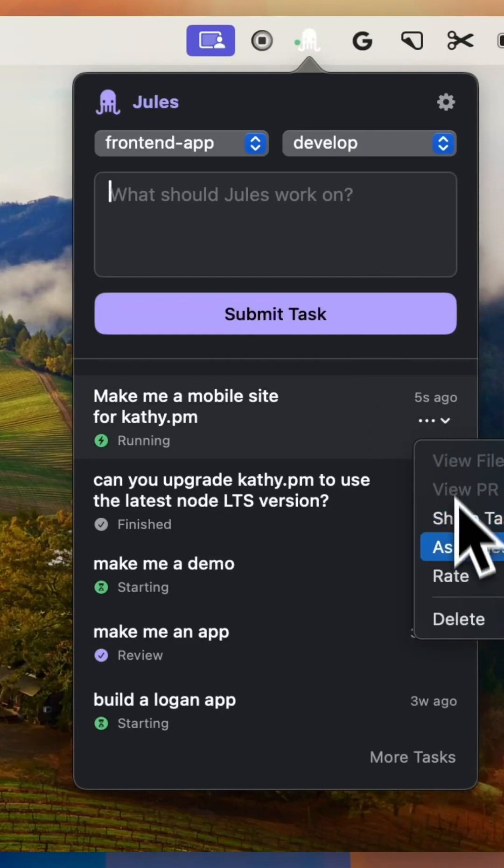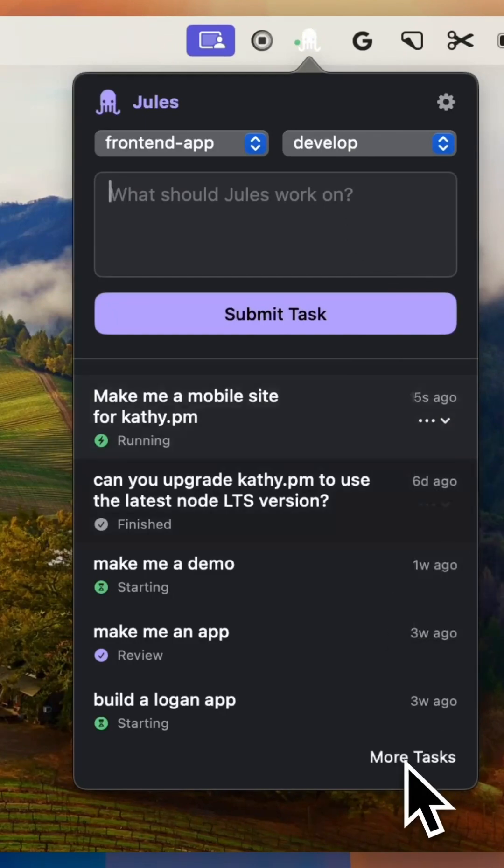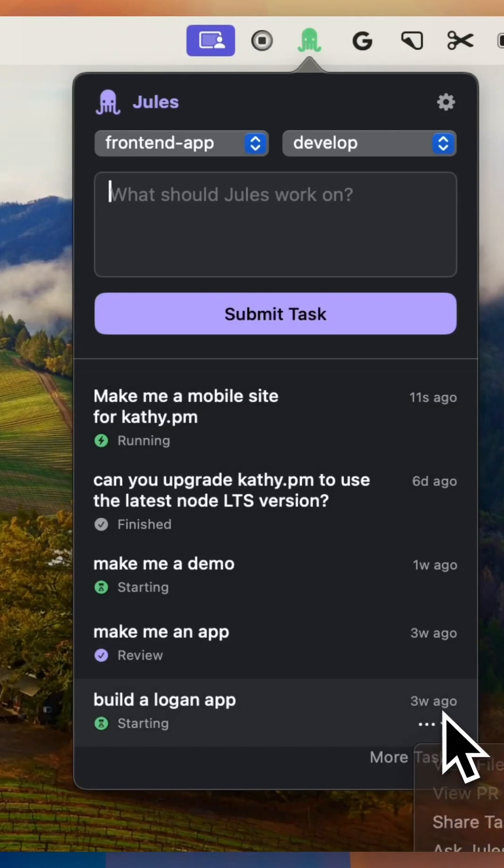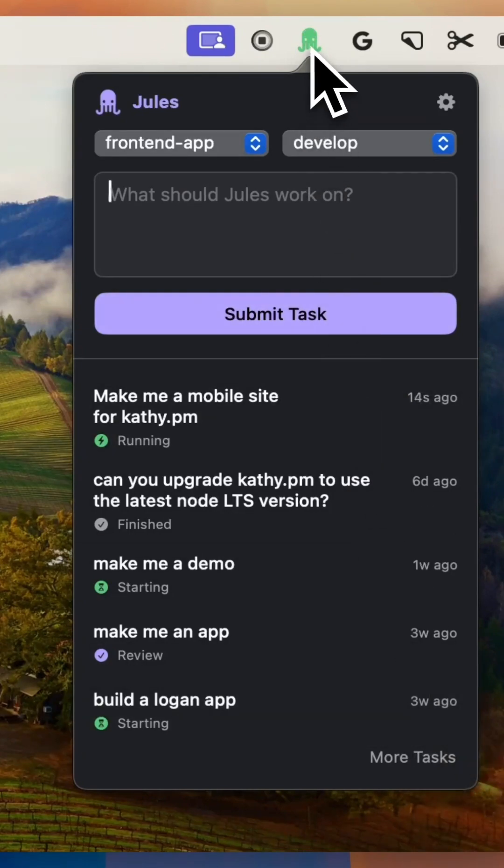It doesn't require a sandbox. It runs on your real code base. You can review and modify Jules' proposed plans before execution, giving you full steerability.